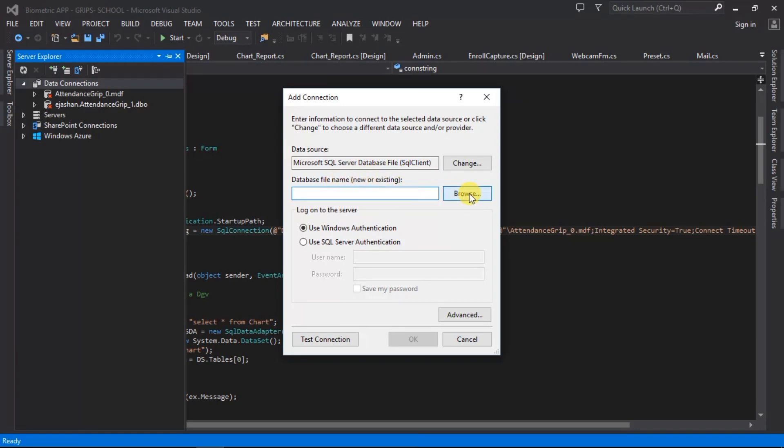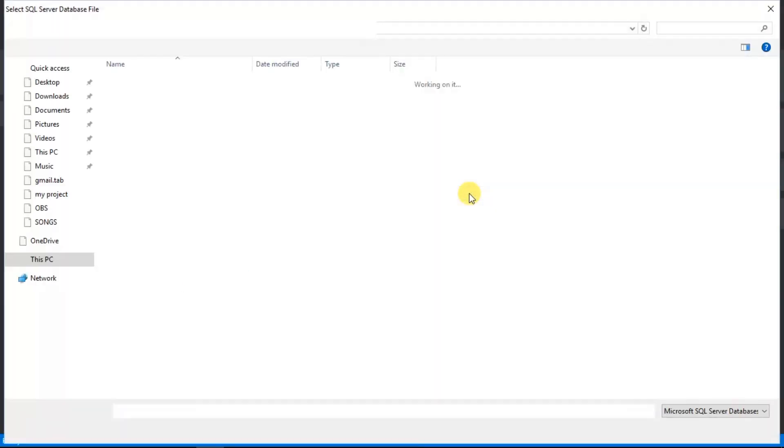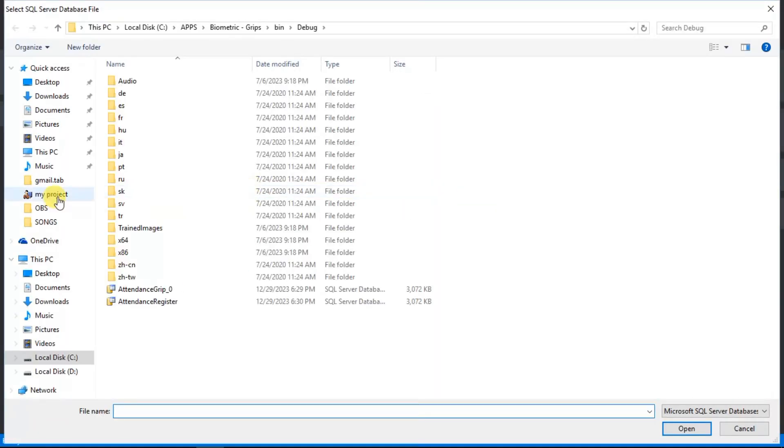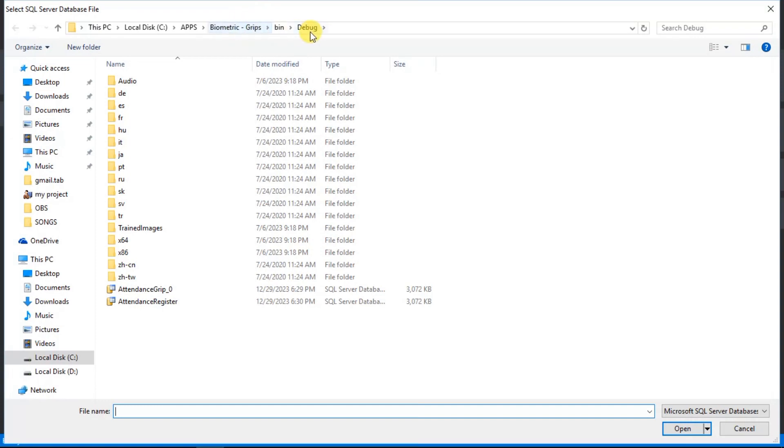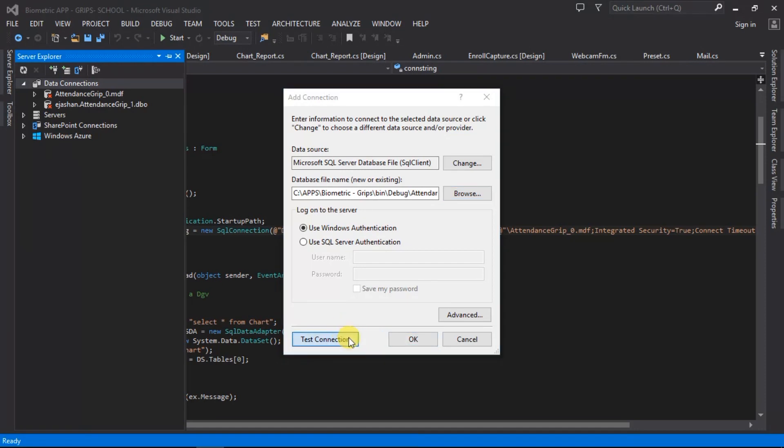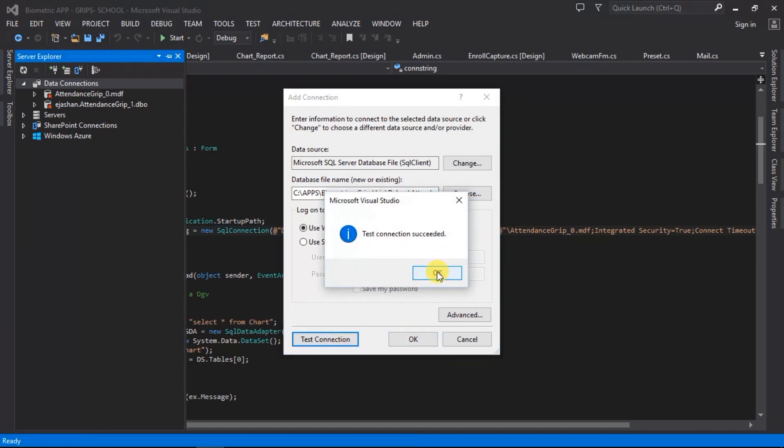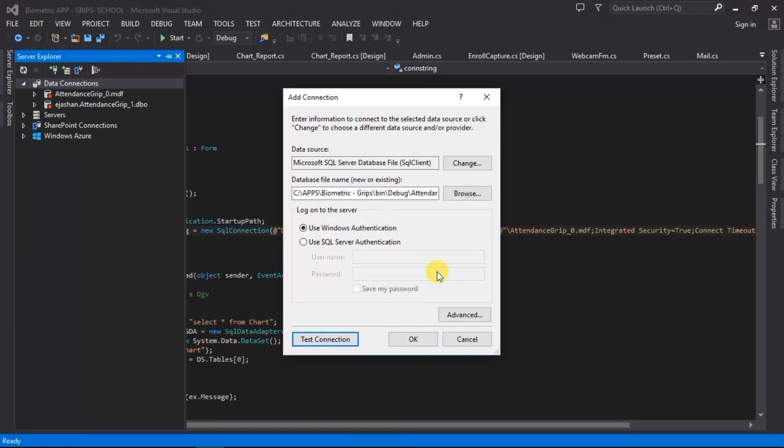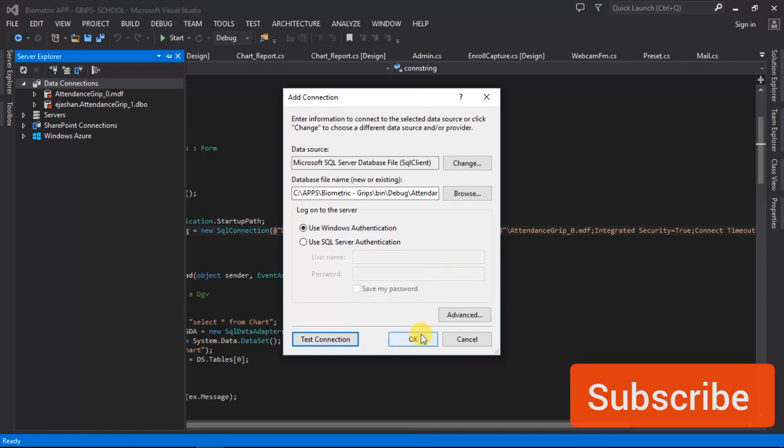Database file name, so I'm just going to browse it. Here it is, here is location, and then here it is. I'm just going to test connection just to be sure. As you can see, test connection succeeded. I'm just going to click okay.